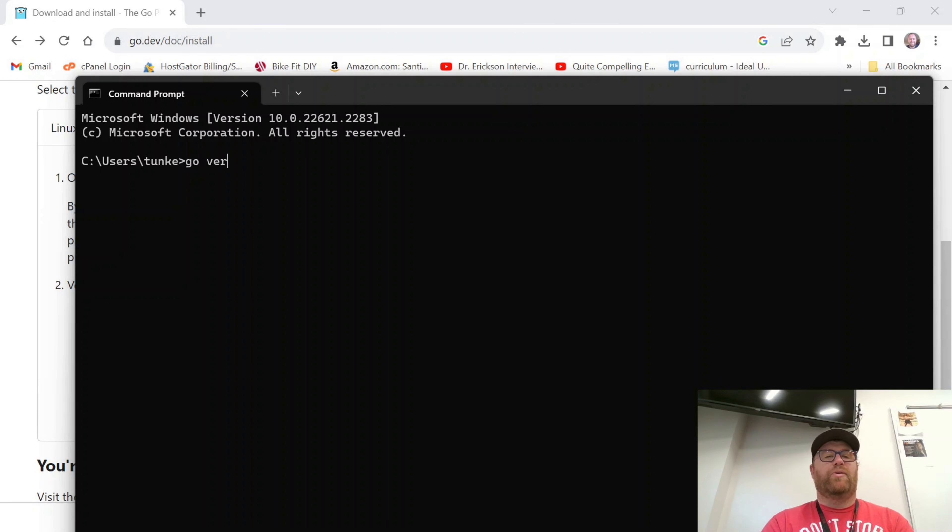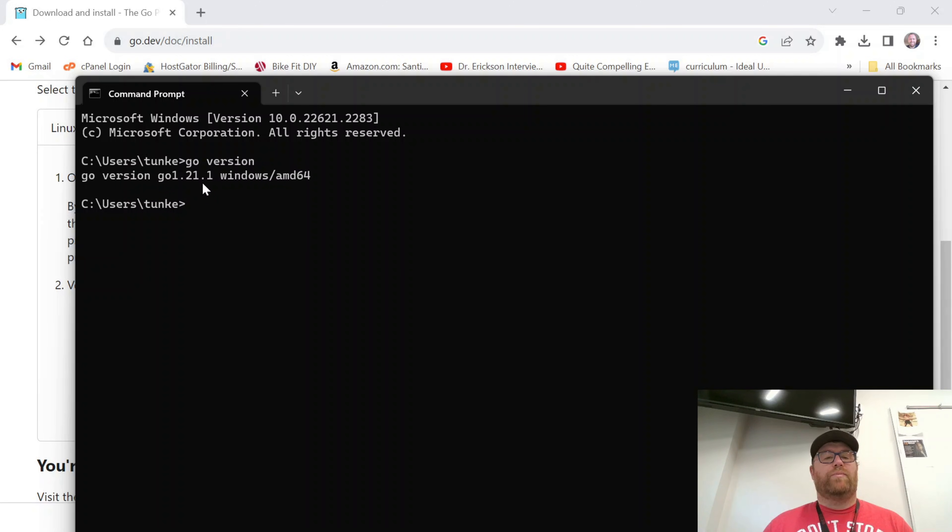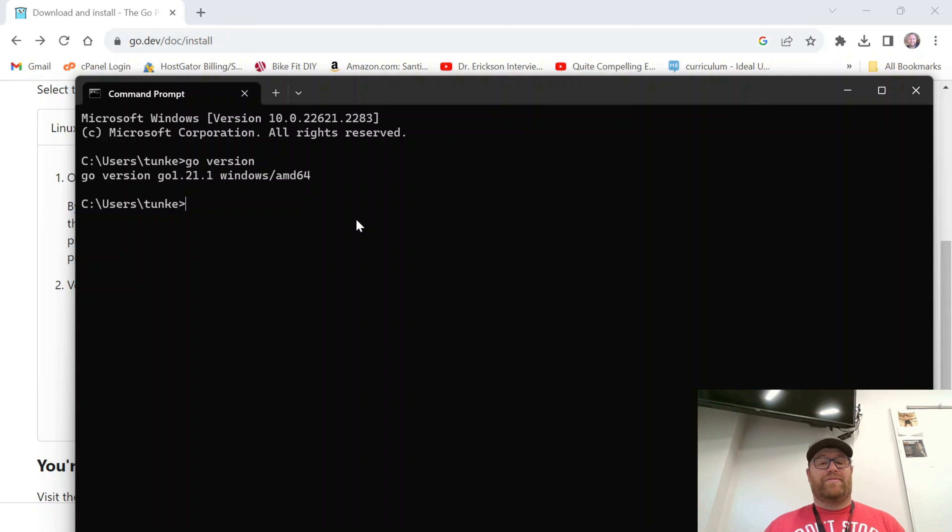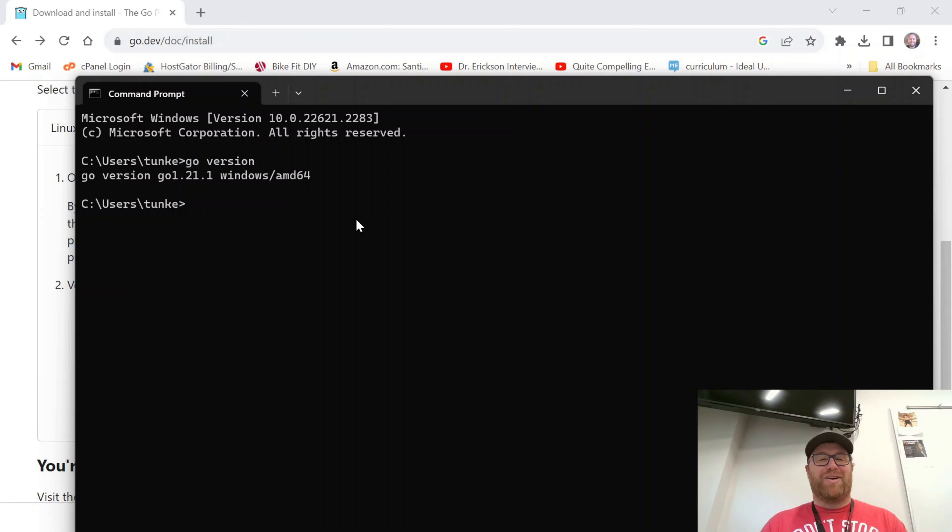And I'm going to type 'go version' and hit Enter. And you see we have Go version 1.21.1 at the time of this recording, so it is successfully installed. Hopefully you liked this video. If you did, please like and subscribe. Thank you for watching.